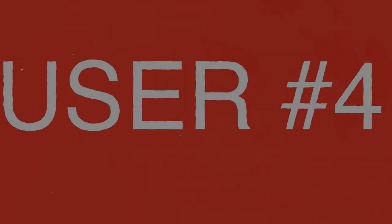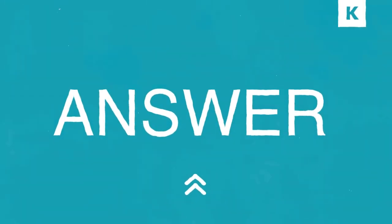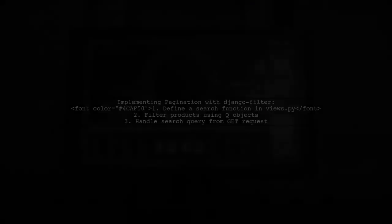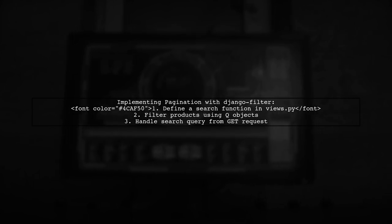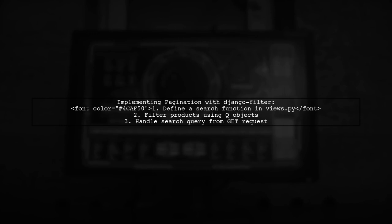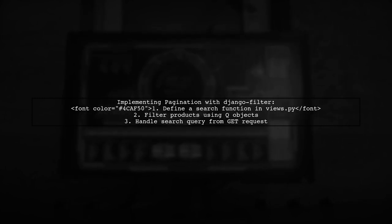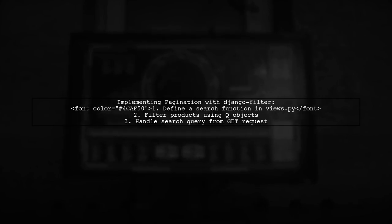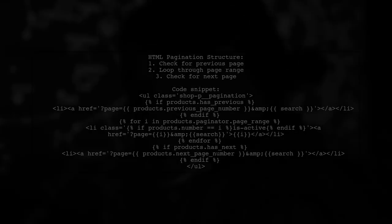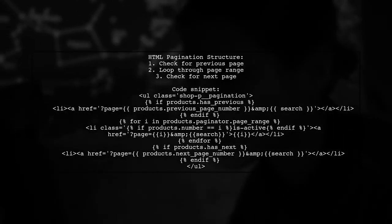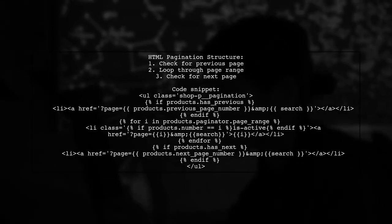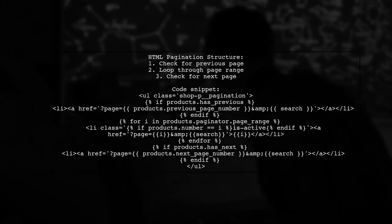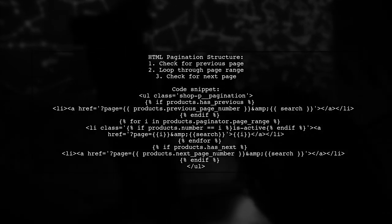Let's now look at another user-suggested answer. In this example, the user demonstrates how to implement pagination with Django Filter. They start by defining a search function in Views.py that filters products based on various criteria. The HTML part includes a pagination structure that checks for previous and next pages. It dynamically generates page links based on the current page number.